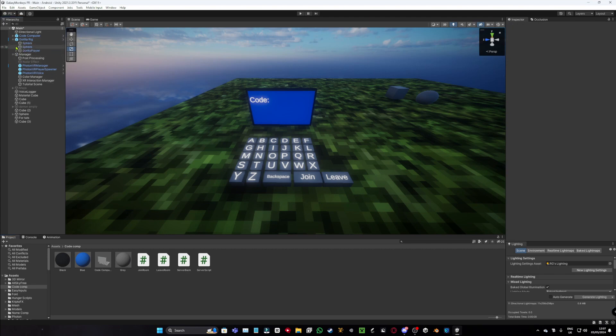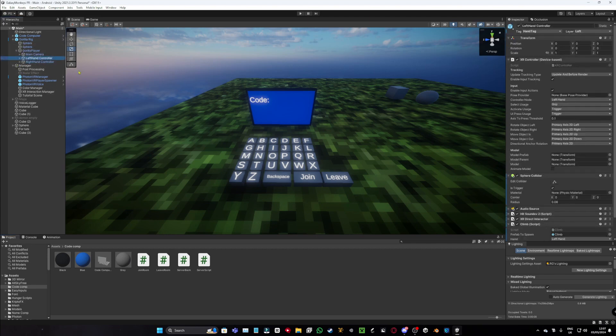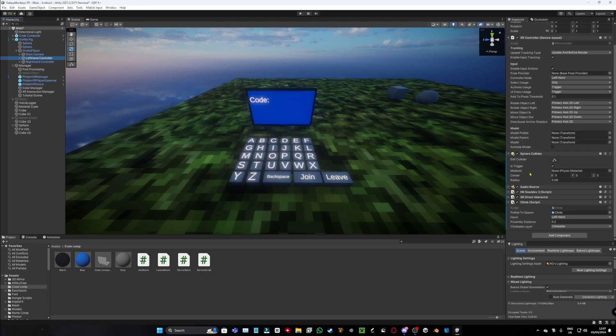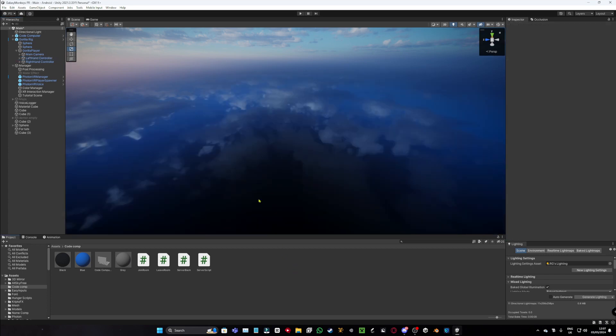And one more thing, go to GorillaRig, go to your right hand, left hand, tag has to be a hand tag.